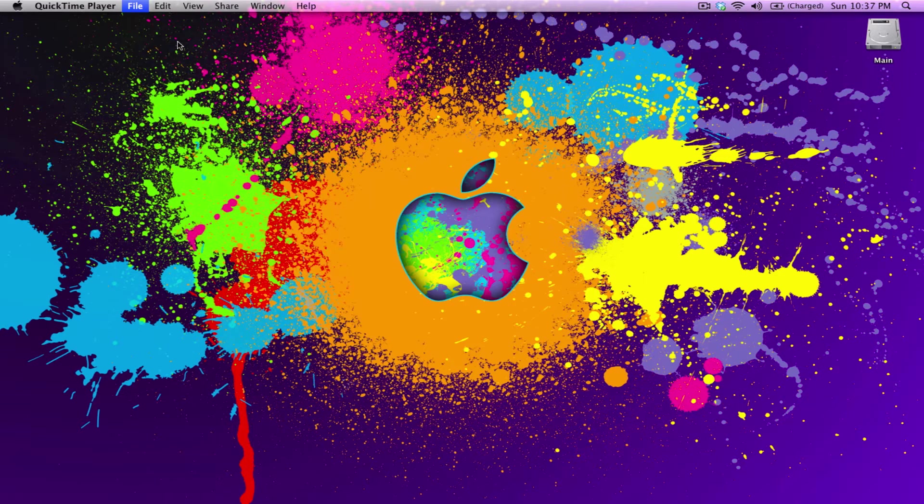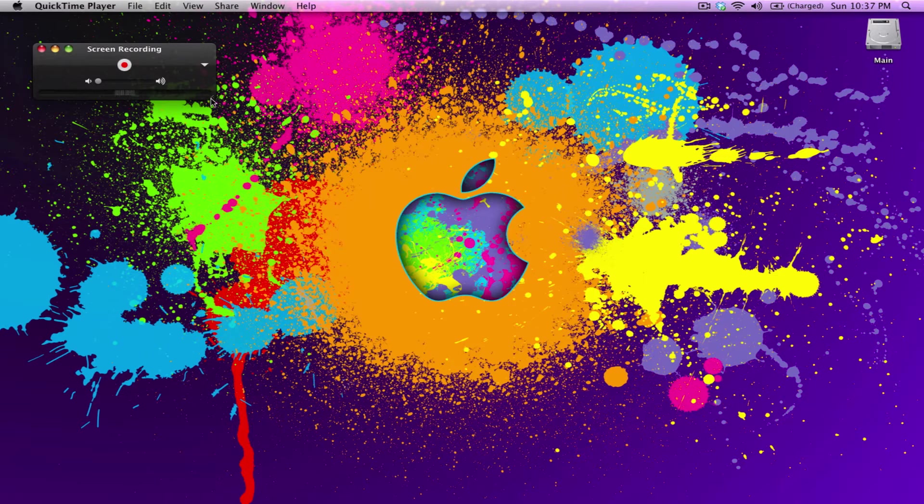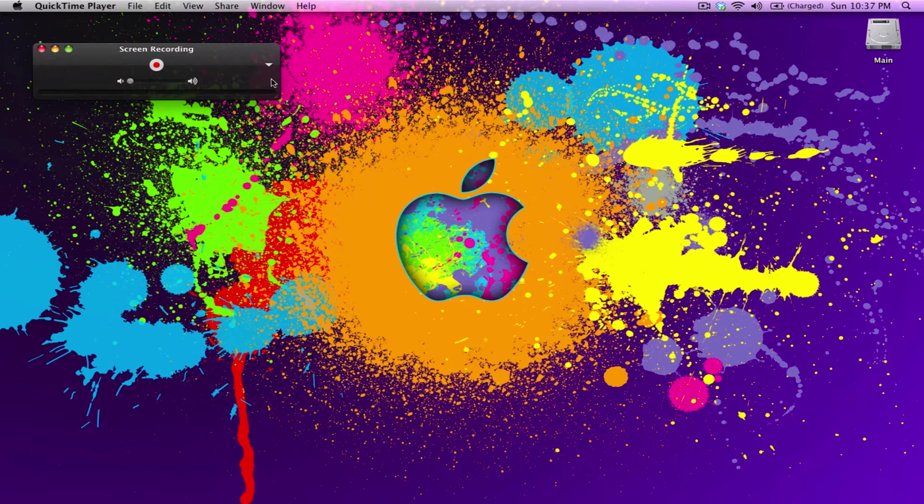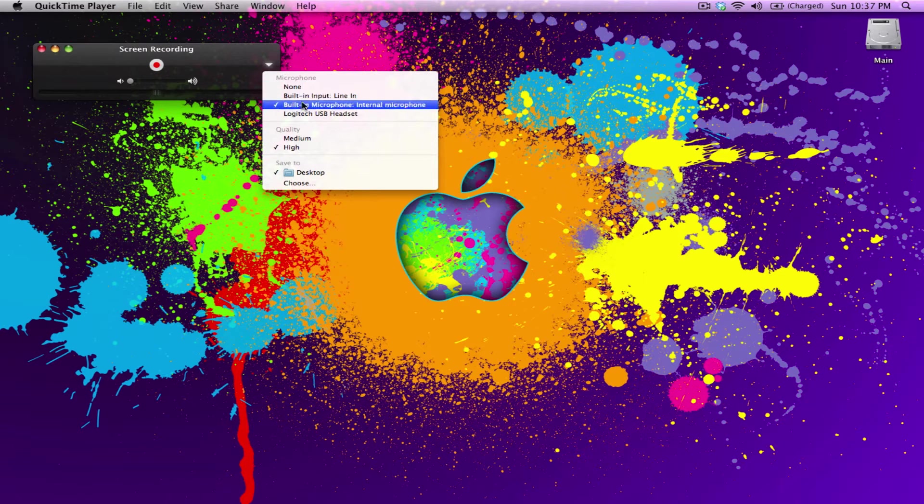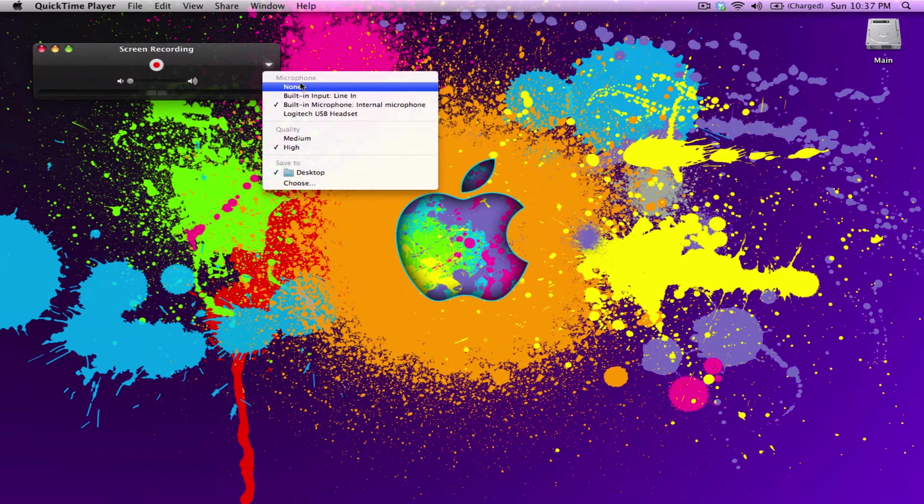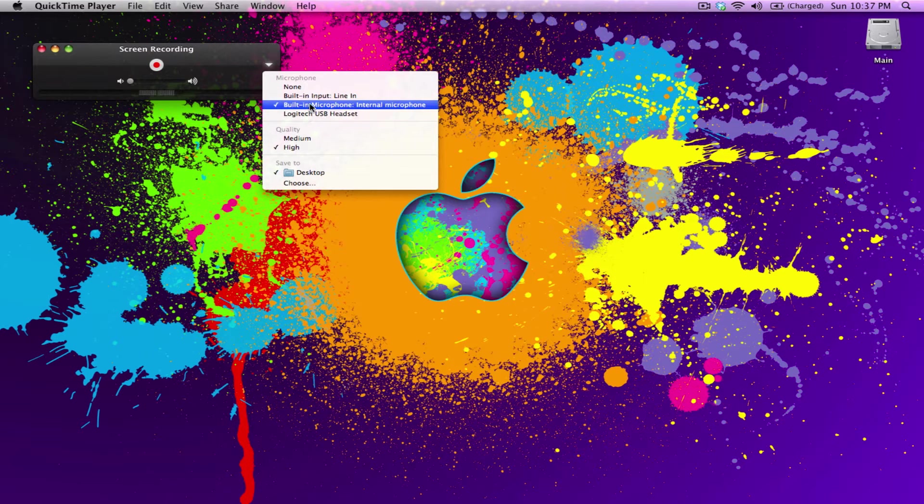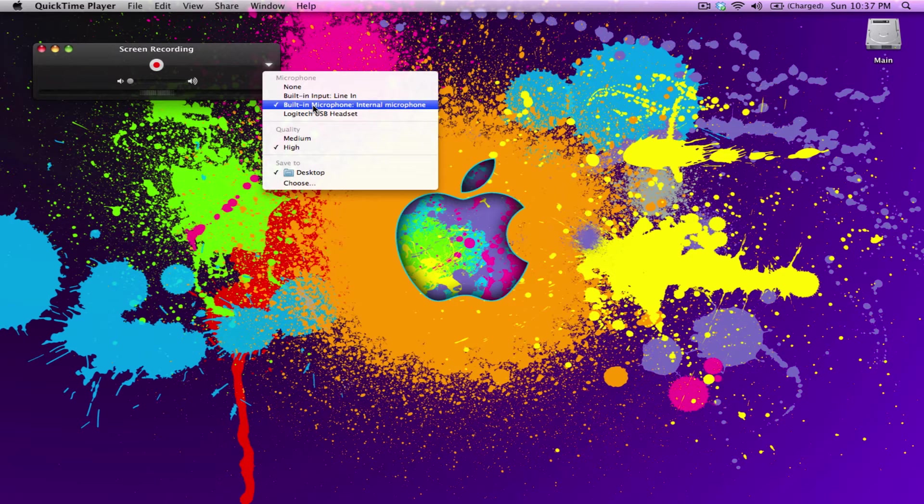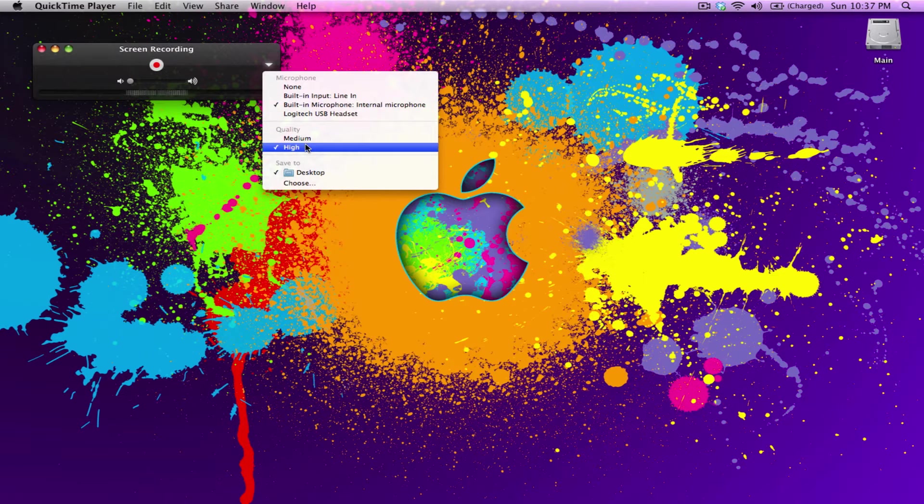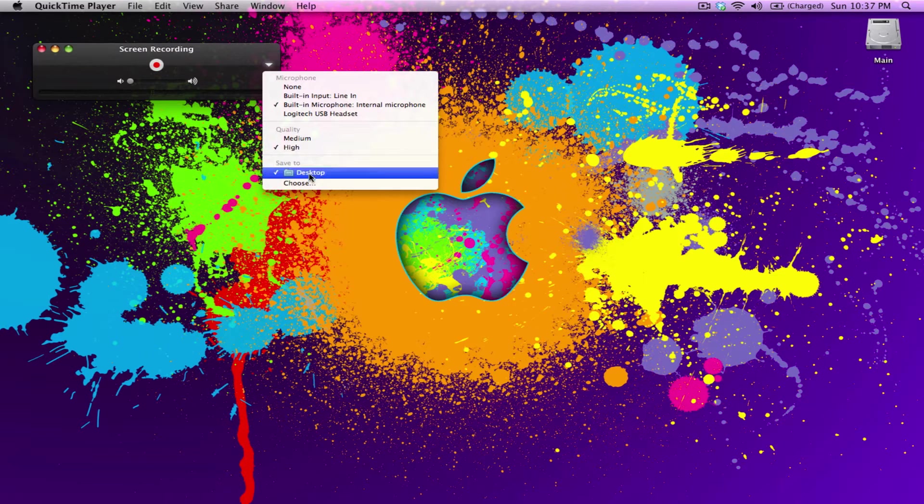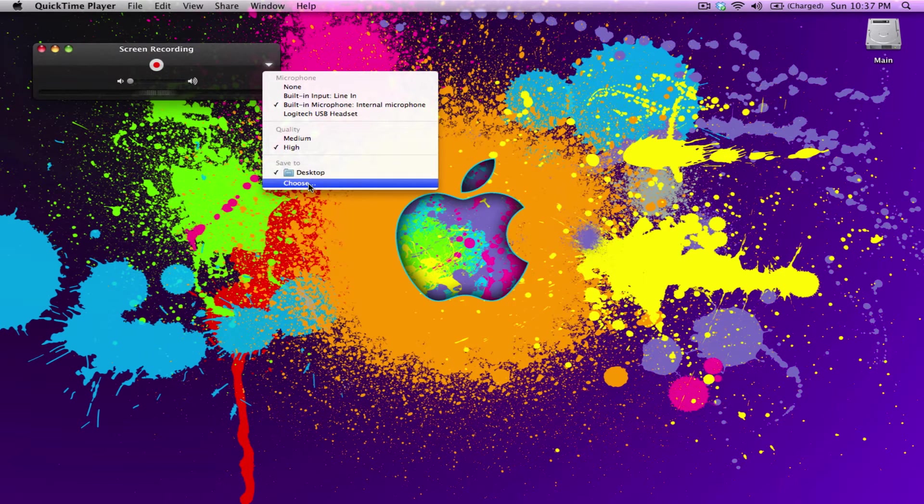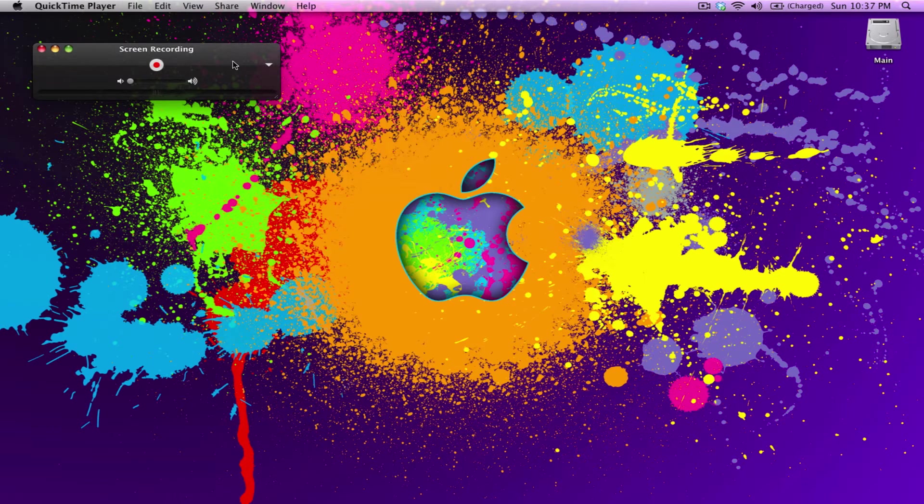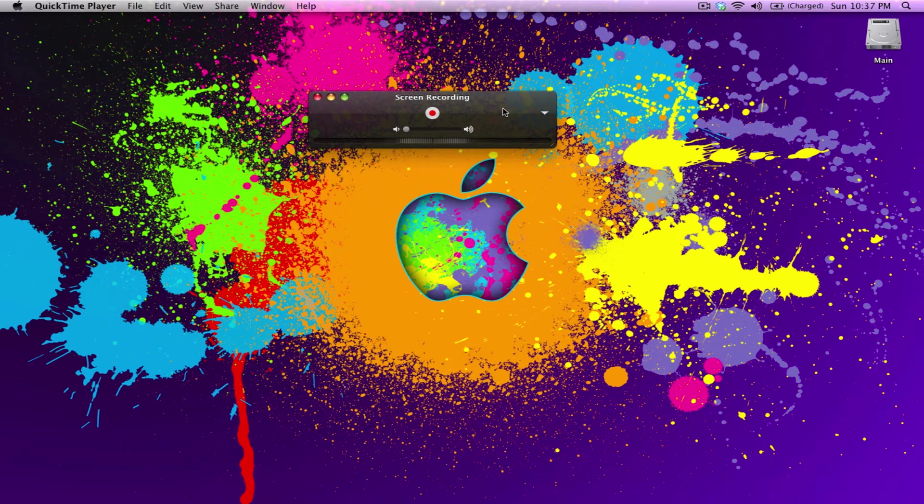You have some options here. This little down arrow brings you your choices of microphones. We'll use the microphone that's built into the laptop, and then the quality of the video after you're done recording, and then where you want to save it to. It's set to desktop, so that's all good.